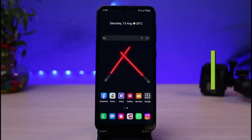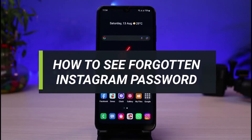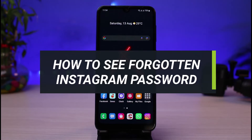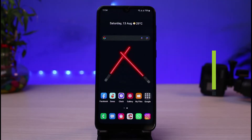How to see your Instagram password even if you forgot it. Before we get started, if you are new to our channel, make sure to leave a like and hit that subscribe button.